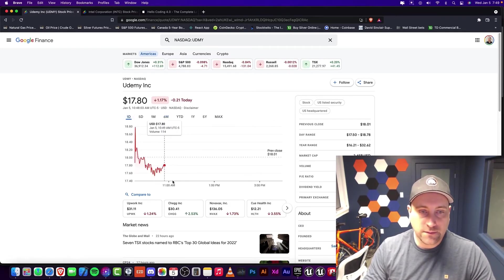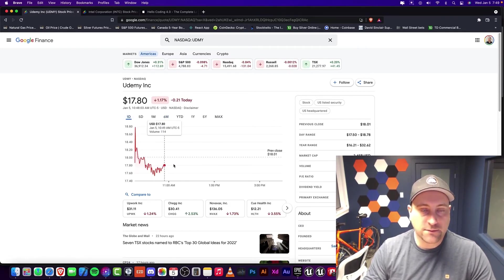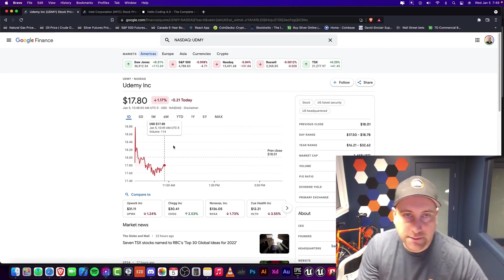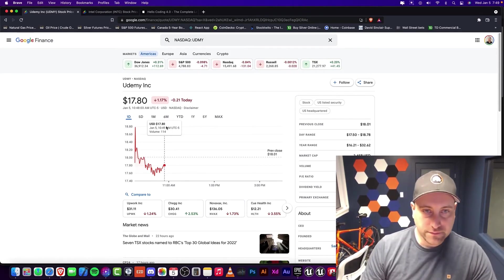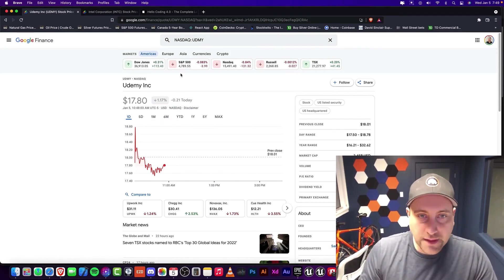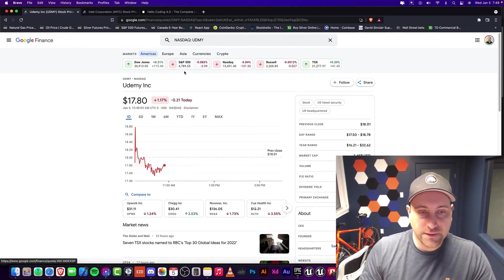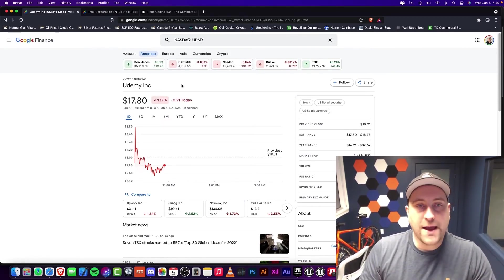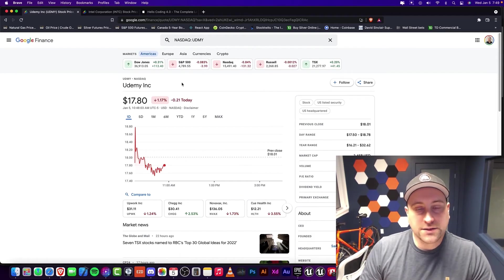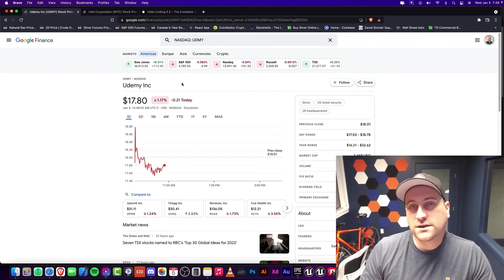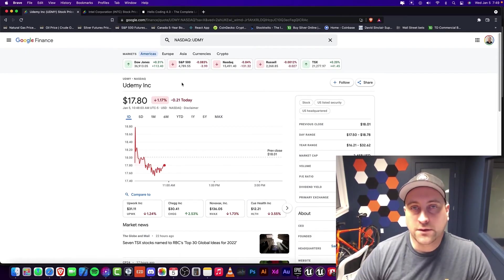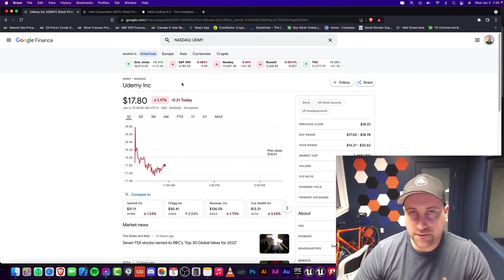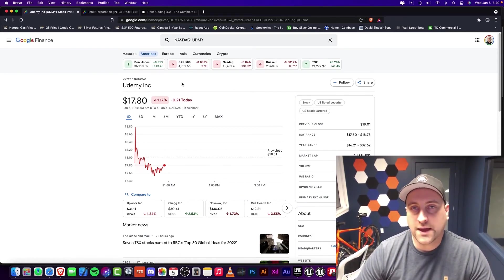And so it looks like maybe the stock market's picking back up. Let's see, that's possible. Anyway...